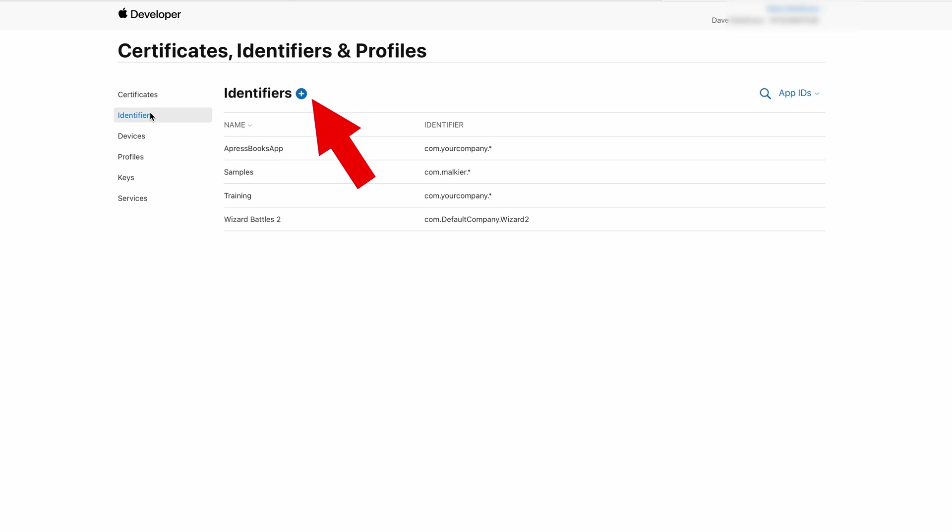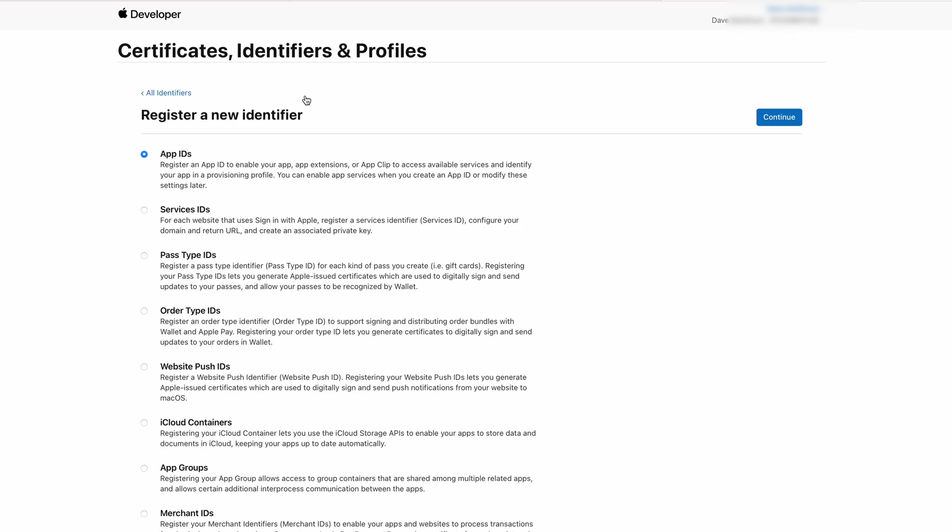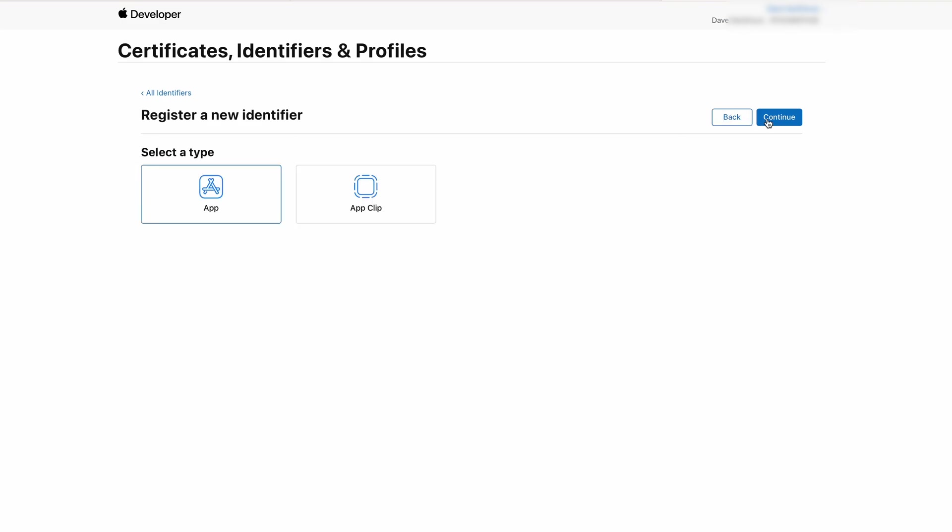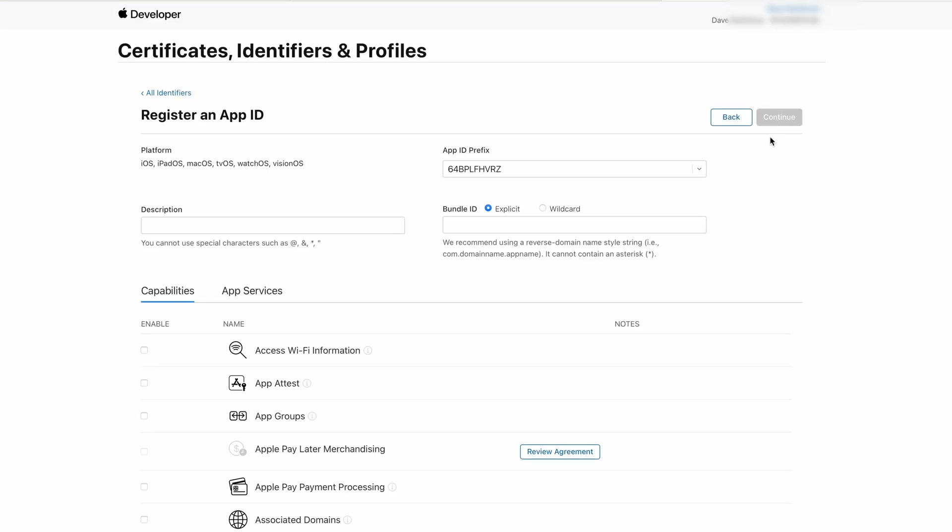Step 4. Register a bundle identifier in the Developer Portal. On the Certificates, Identifiers and Profiles page, select the Identifiers menu item and click on the blue plus button and select the App IDs selection on the next page. Click Continue, select App and then Continue again.